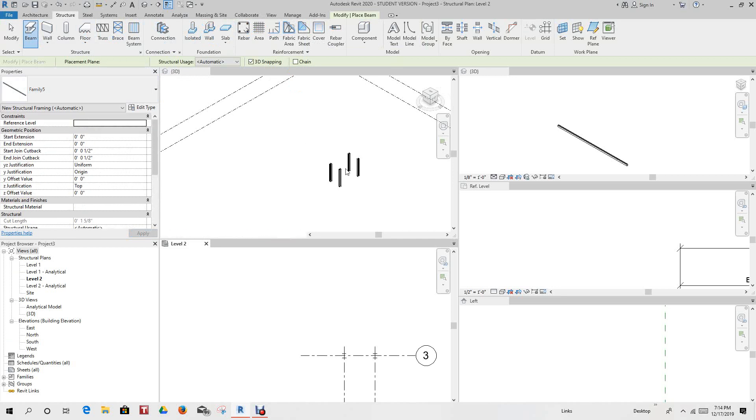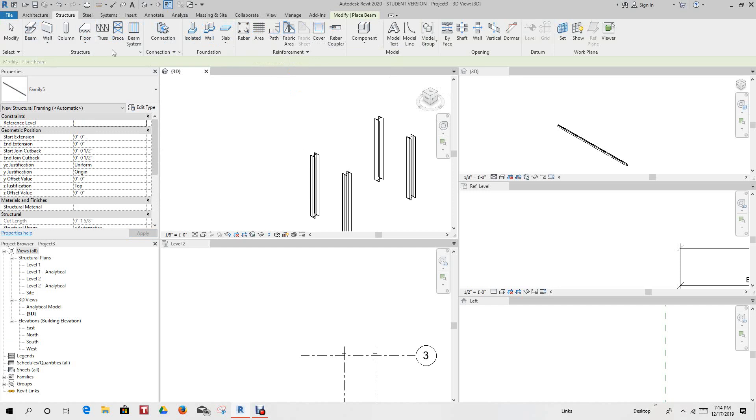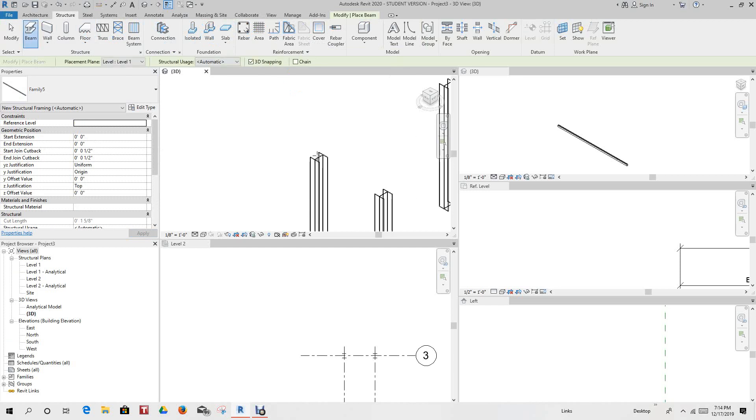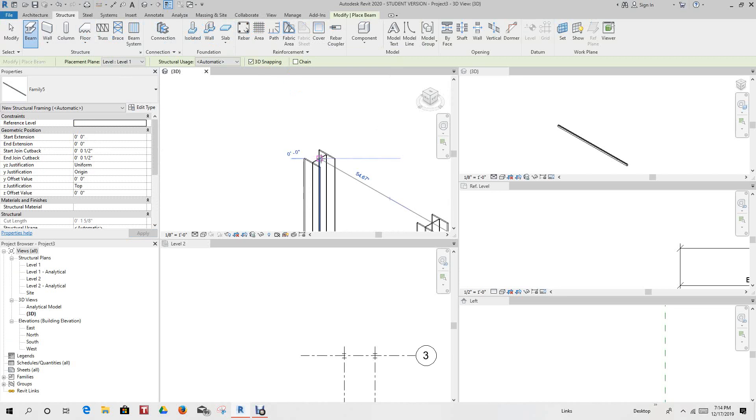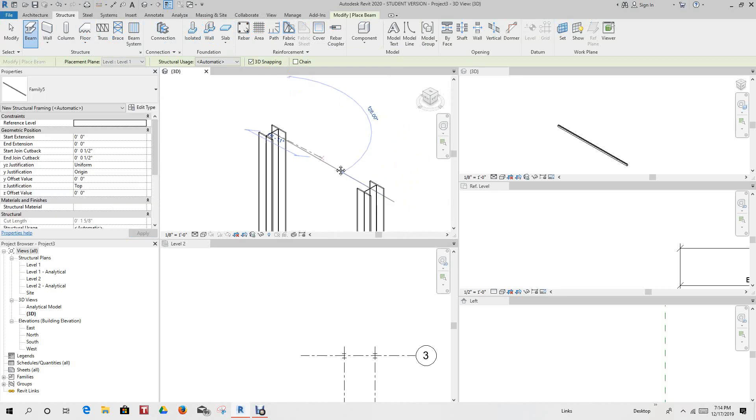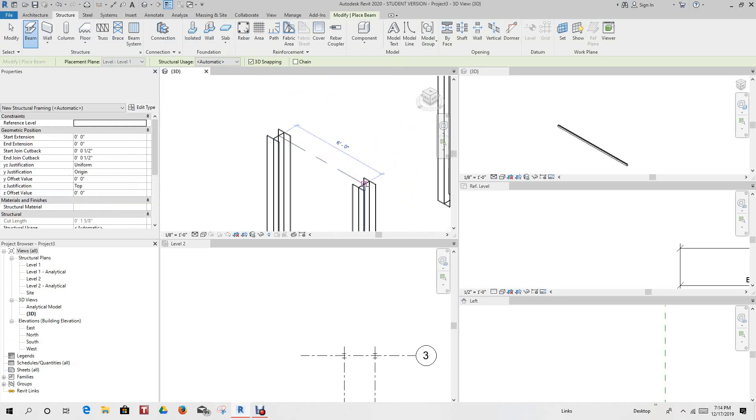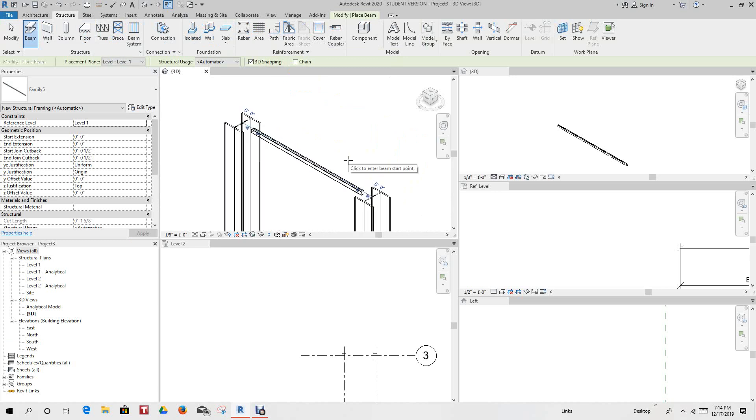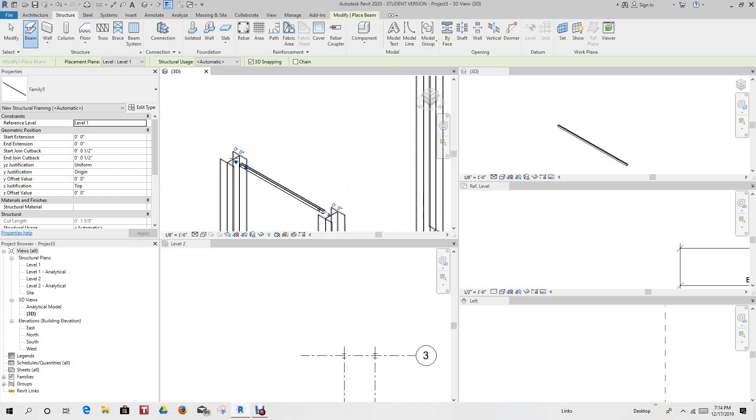And let's go ahead beam. See, there's our family that we just created, and there's all its properties right here. So we have 3D snapping on, and let's just go ahead and place one of our beams, so our Unistrut. So we can hit this point, this point, and there's our Unistrut. Let's take this point here.